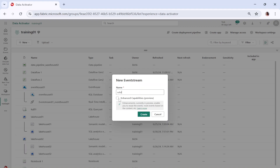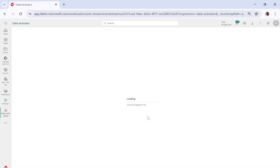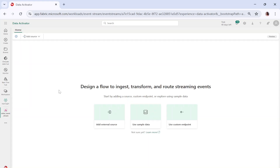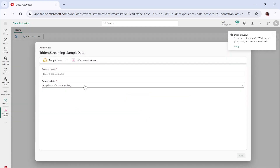Let me name the event stream 'reflex event stream'. This reflex event stream will give us the stream of incoming data, and we are going to create a reflex from it which will monitor my incoming data. Now I can simply add an external data source — the data source can be anything, but we are going to use sample data.